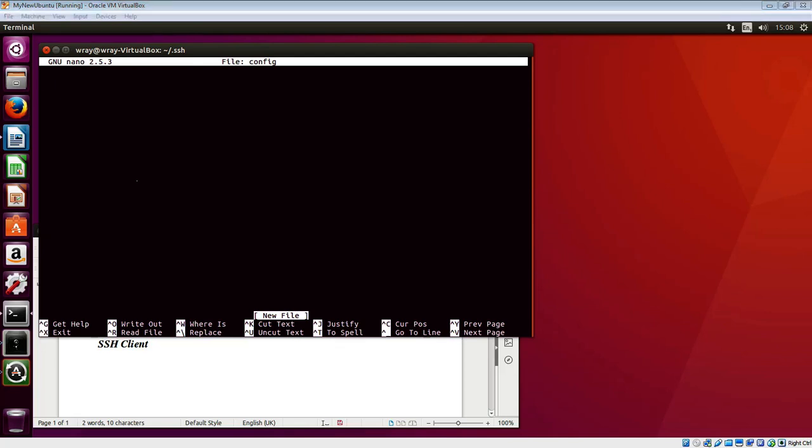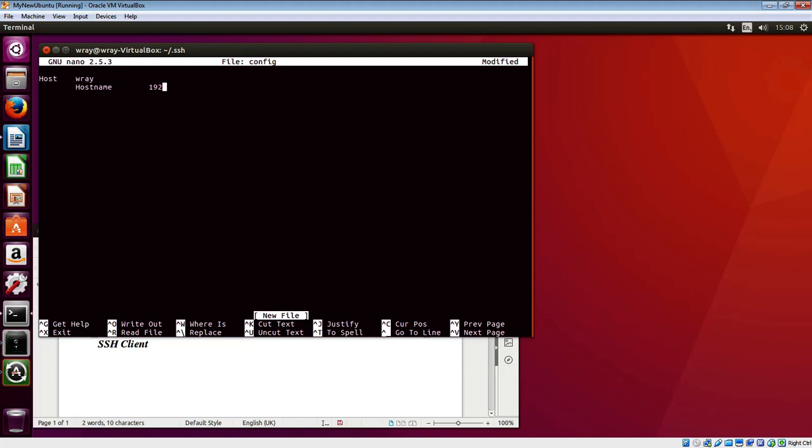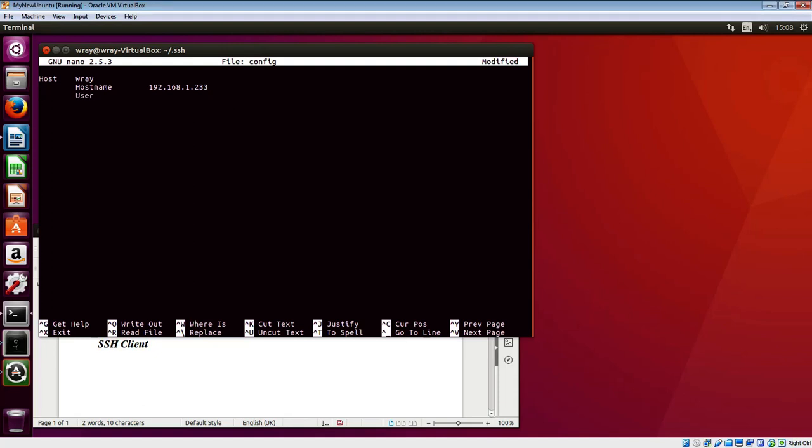I'm going to call this host Ray, putting a tab in here between the elements. Against that we've got a hostname as part of it - the host name is the remote machine. If I was using DNS I could put a hostname in here. The user that we want to engage with is Ray in lowercase.